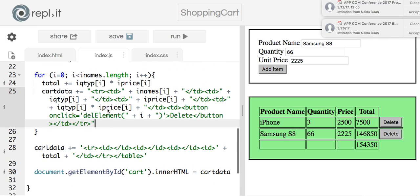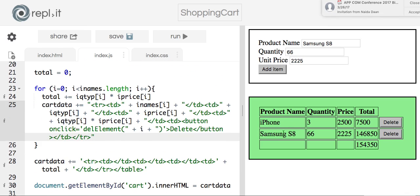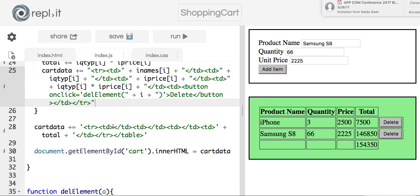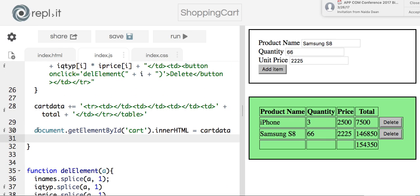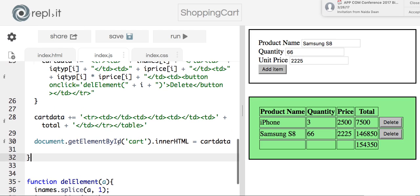Outside the for loop is the overall total row. It has empty columns until the last one, where I put the total — that number comes from the accumulated total variable. Then I close the whole table. Finally, this line displays the whole table using innerHTML, which we're familiar with.